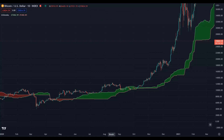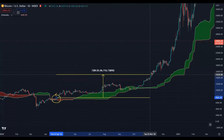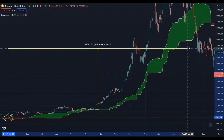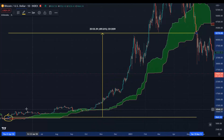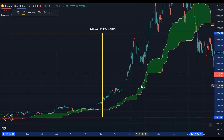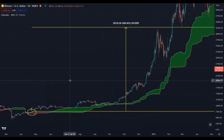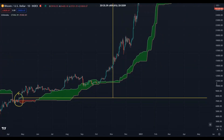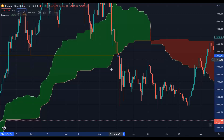Whenever price breaks the Kumo cloud to the upside, that is your first sign to be bullish. If you had opened a buy order based on that breakout and held until you saw a daily close below the cloud, that would have been a 450–500% gain. Closing above the cloud is a bullish sign; closing below the cloud is a bearish sign.